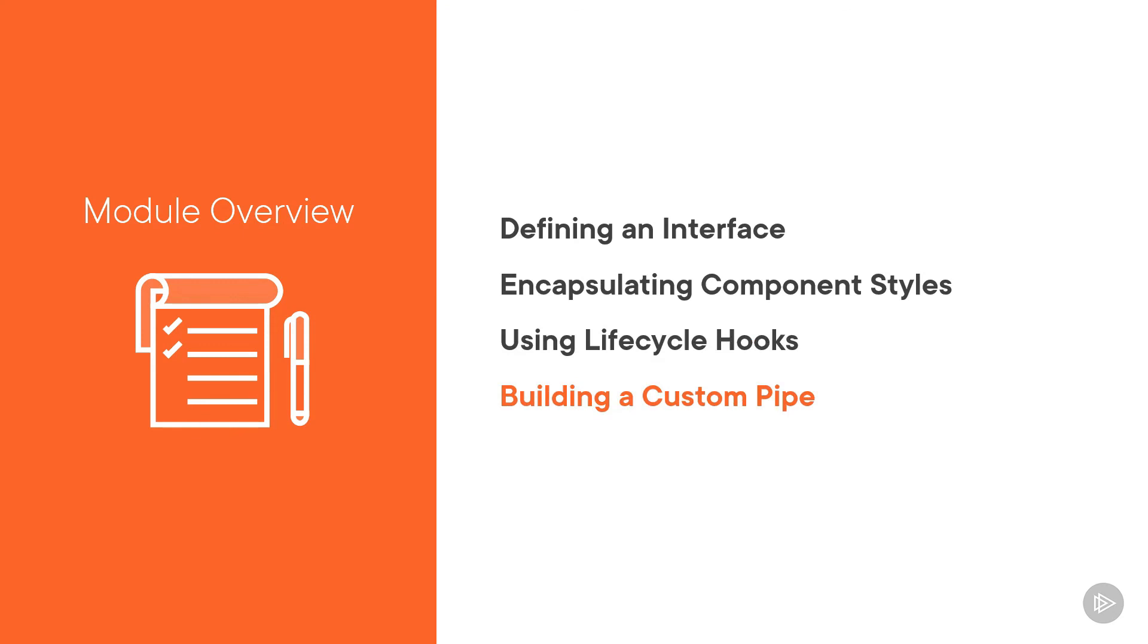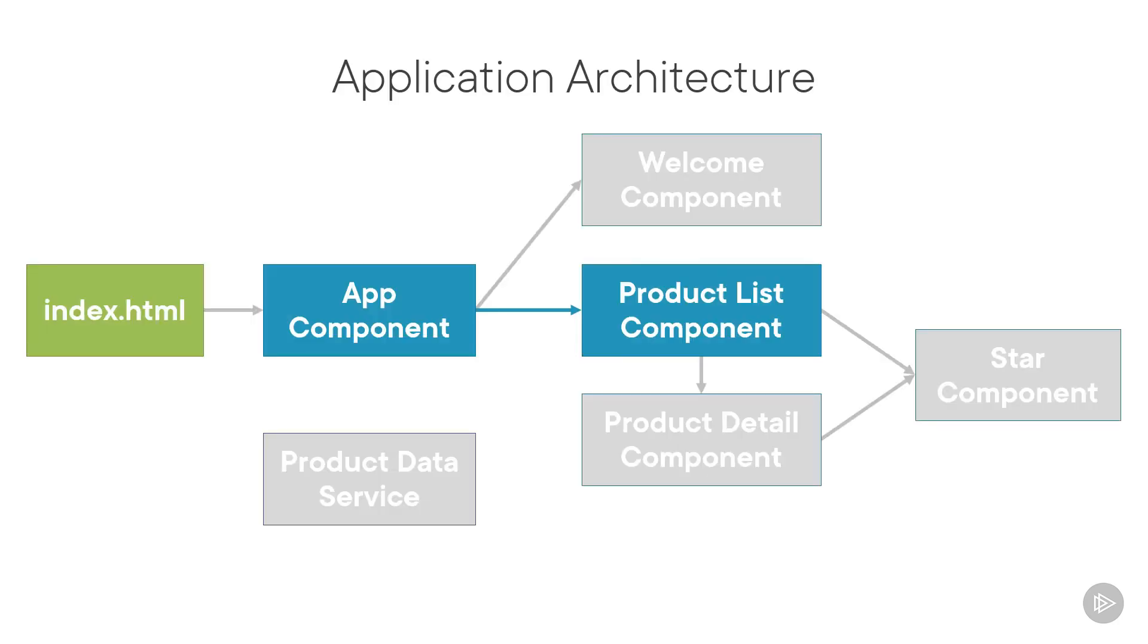We cover building nested components in the next module. Looking at our application architecture, in this module we'll add features to improve the product list component. Let's get started.